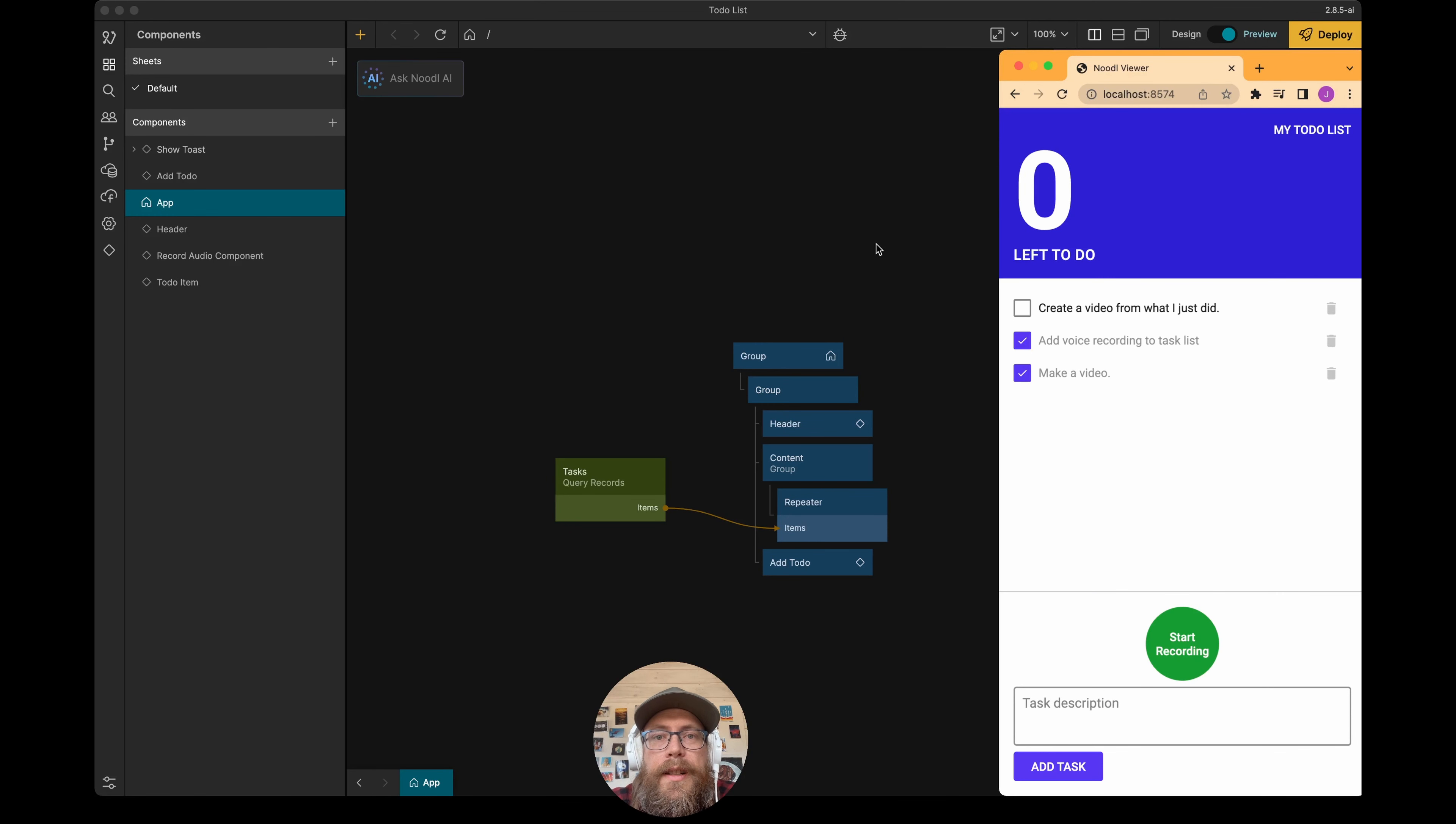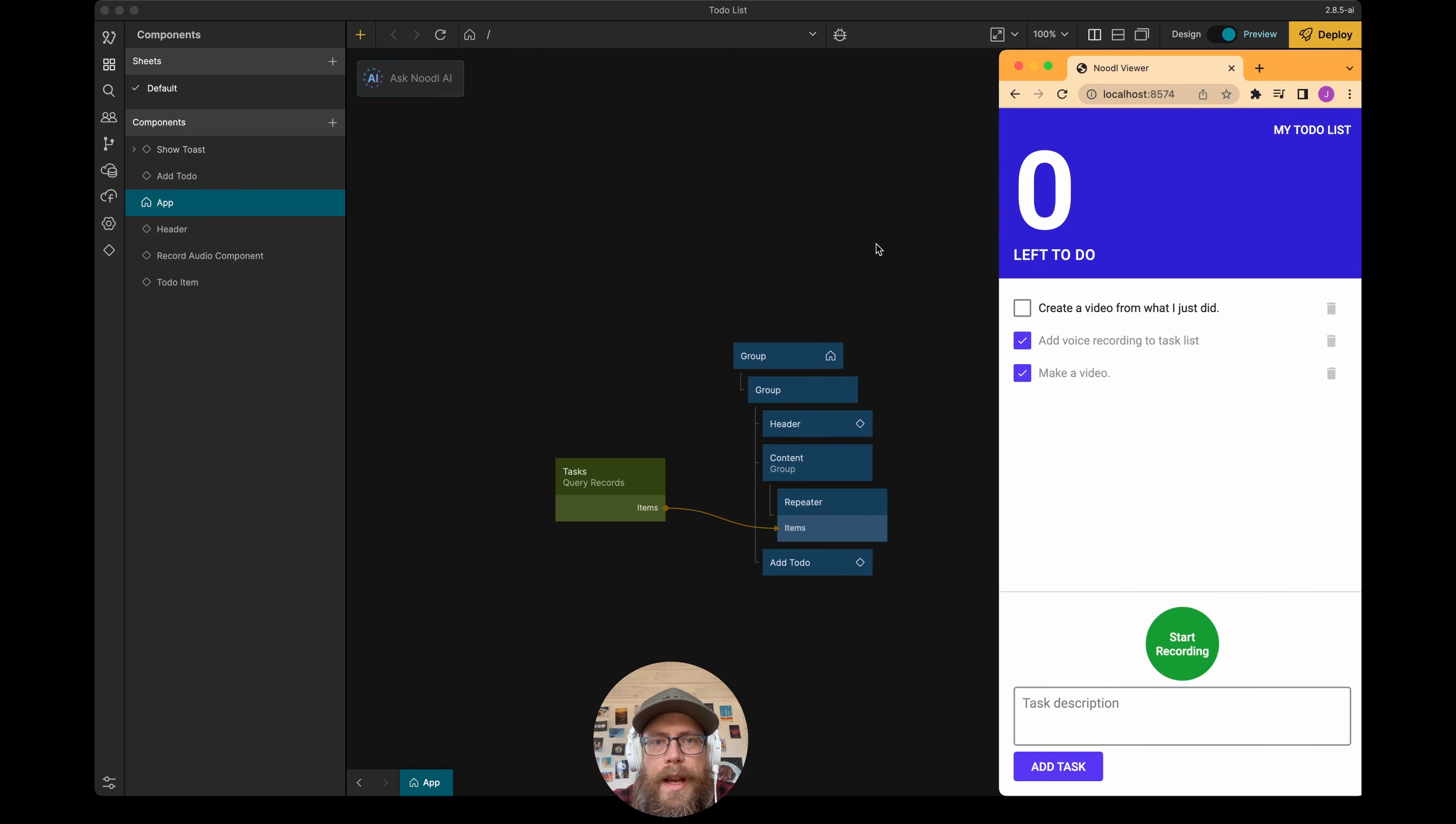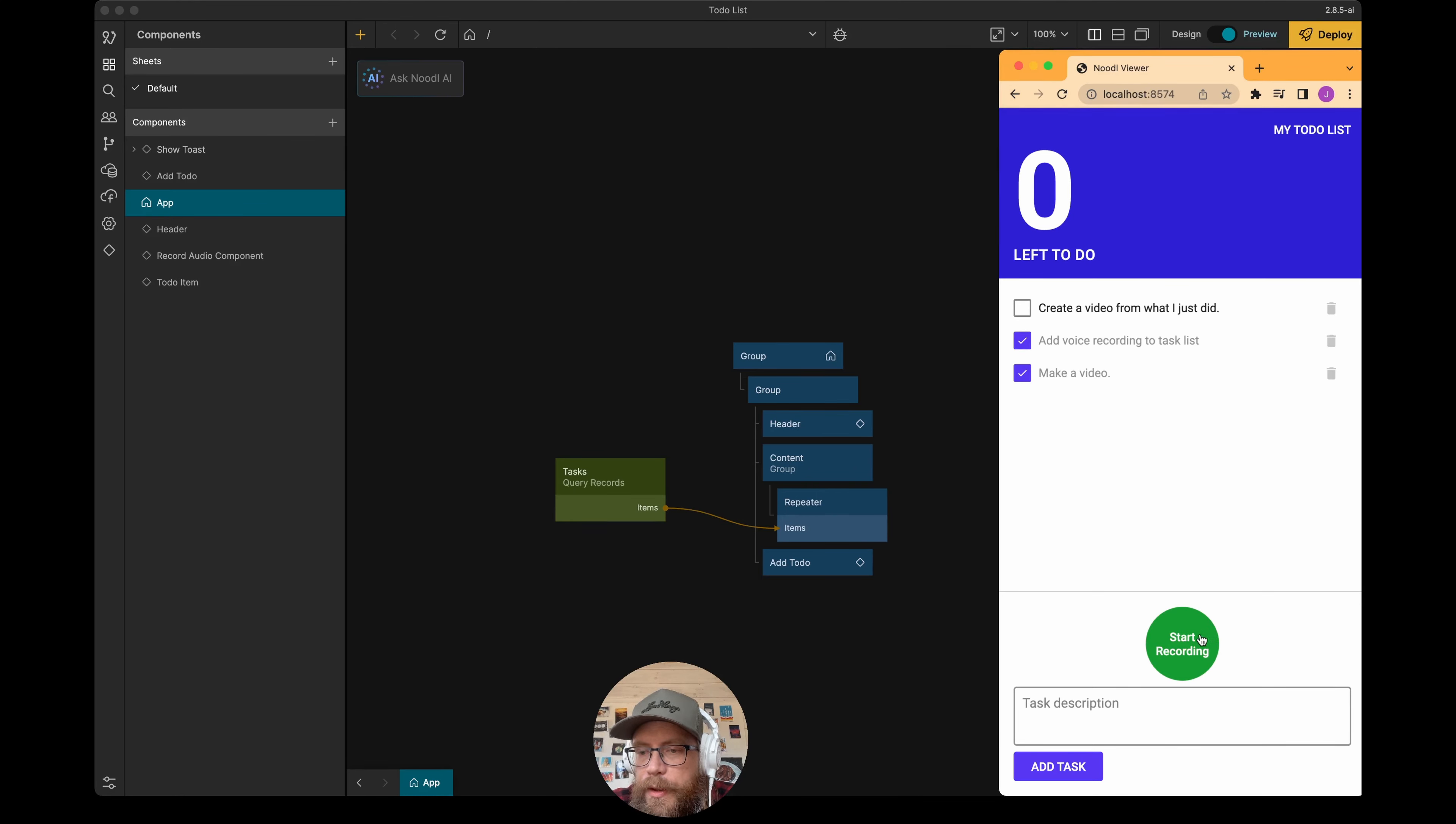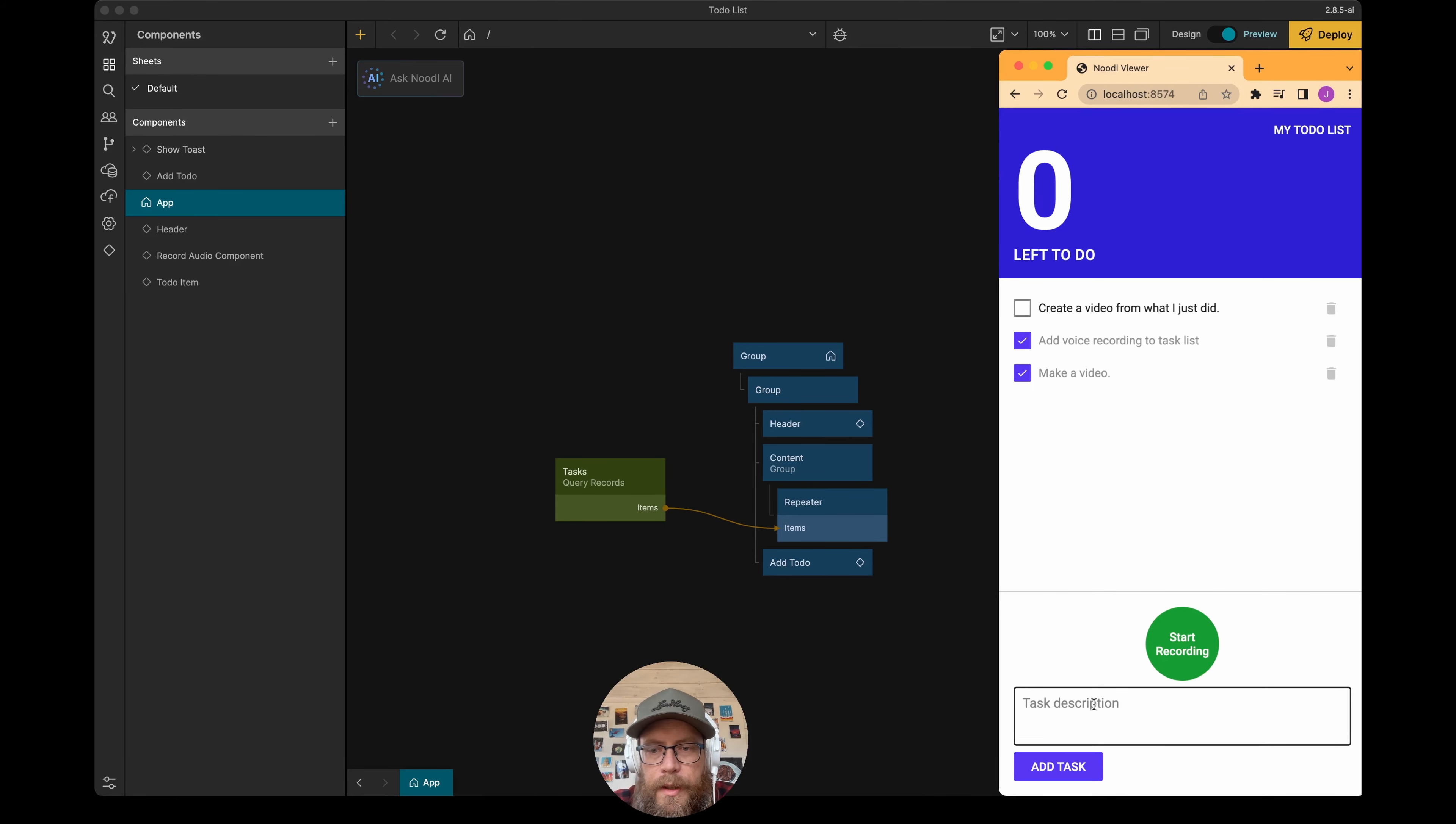Hi, my name is Johan. In this video, I'm going to use Noodl AI to help me add a new feature to my task list application. I want to be able to use my voice to record the actual task description so I don't have to type it in.